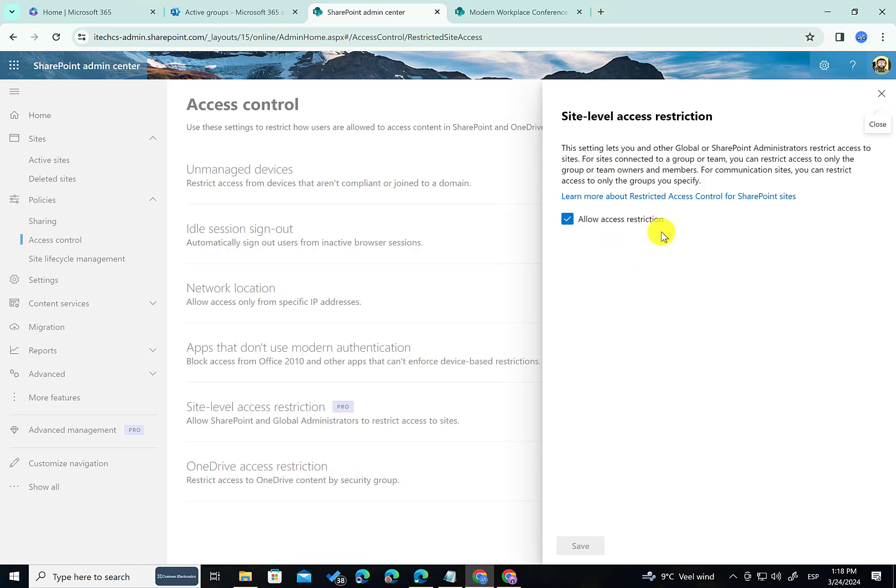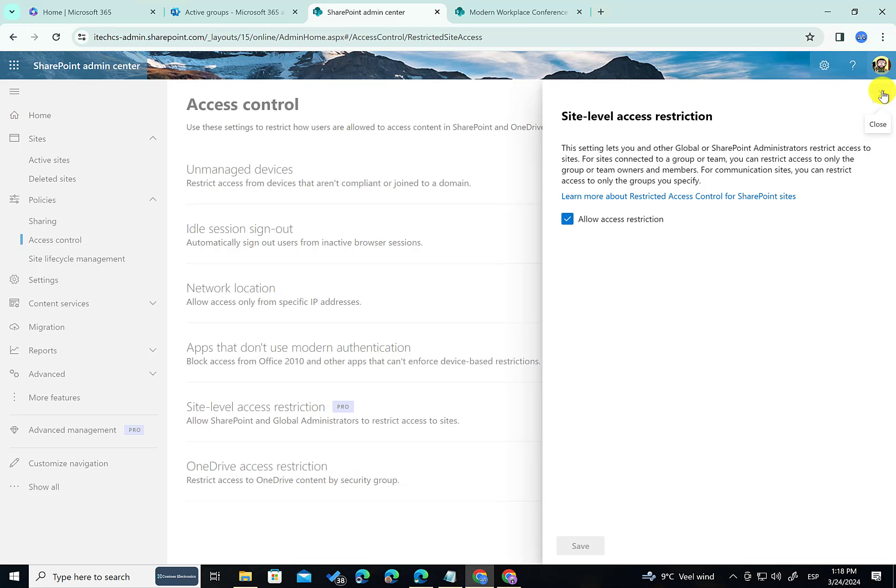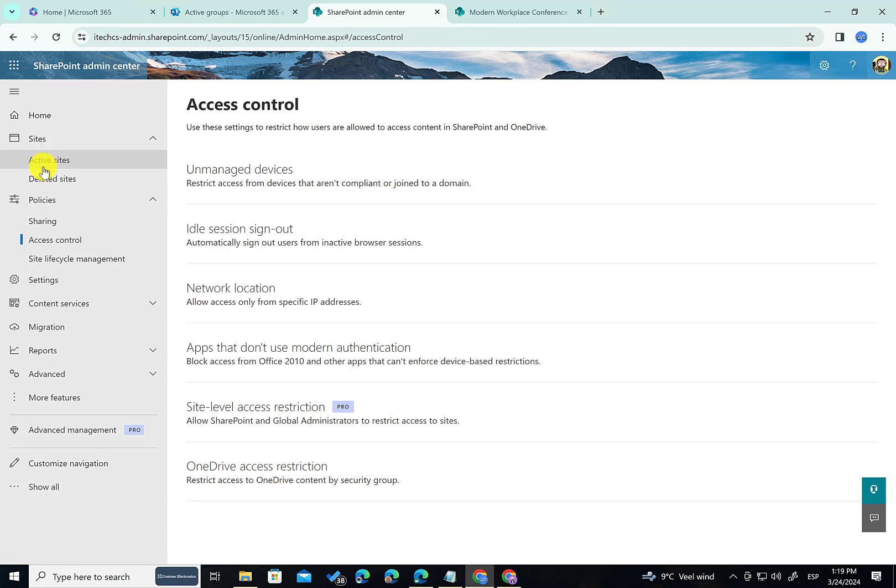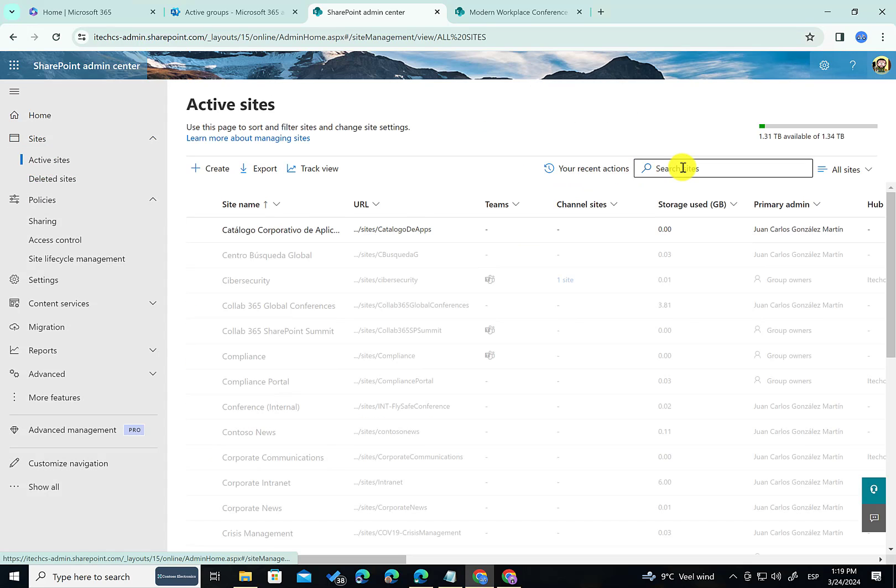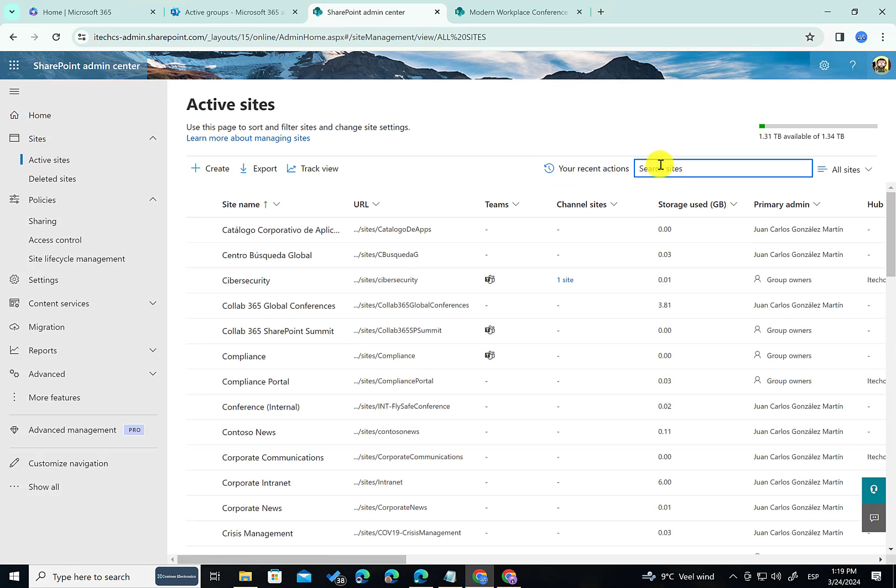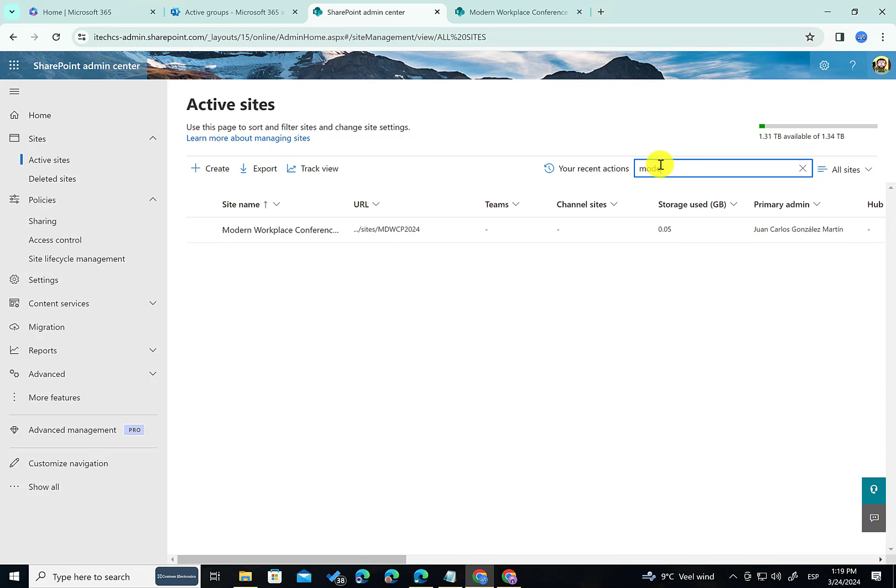As you can see here I have already enabled this feature, this site level access restriction in my tenant. That's pretty cool. The next thing I have to do is just to define this governance control on particular sites in the tenant. So I go to the active sites and I'm going to click, sorry, I'm going to search for Modern. This is the site.